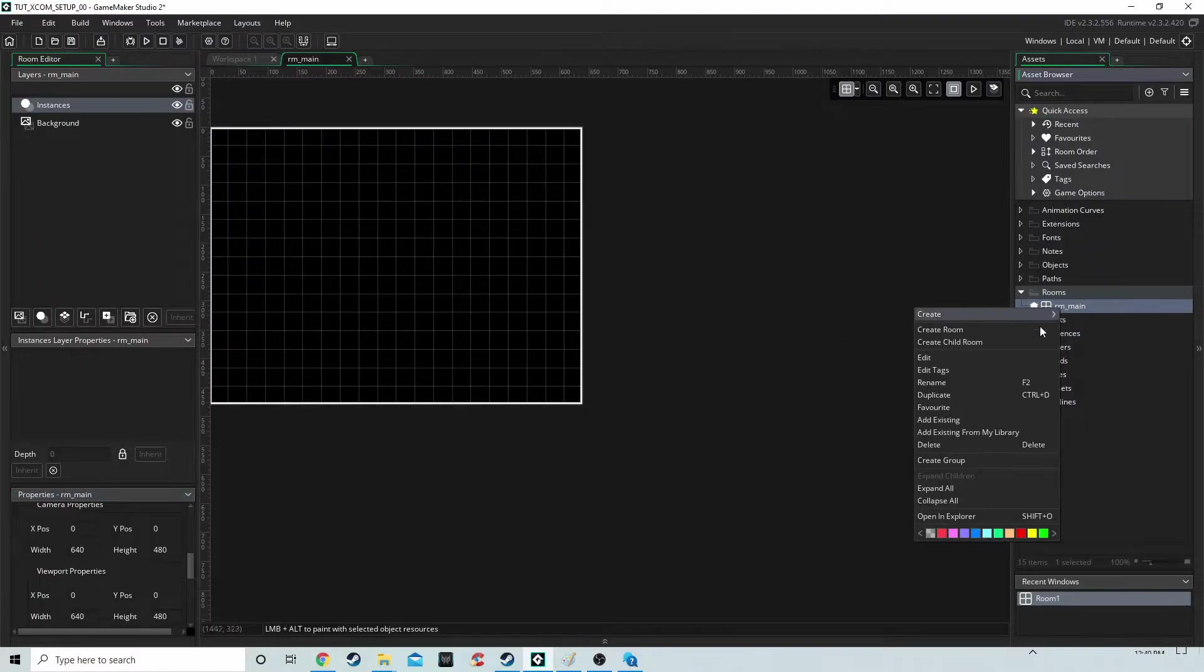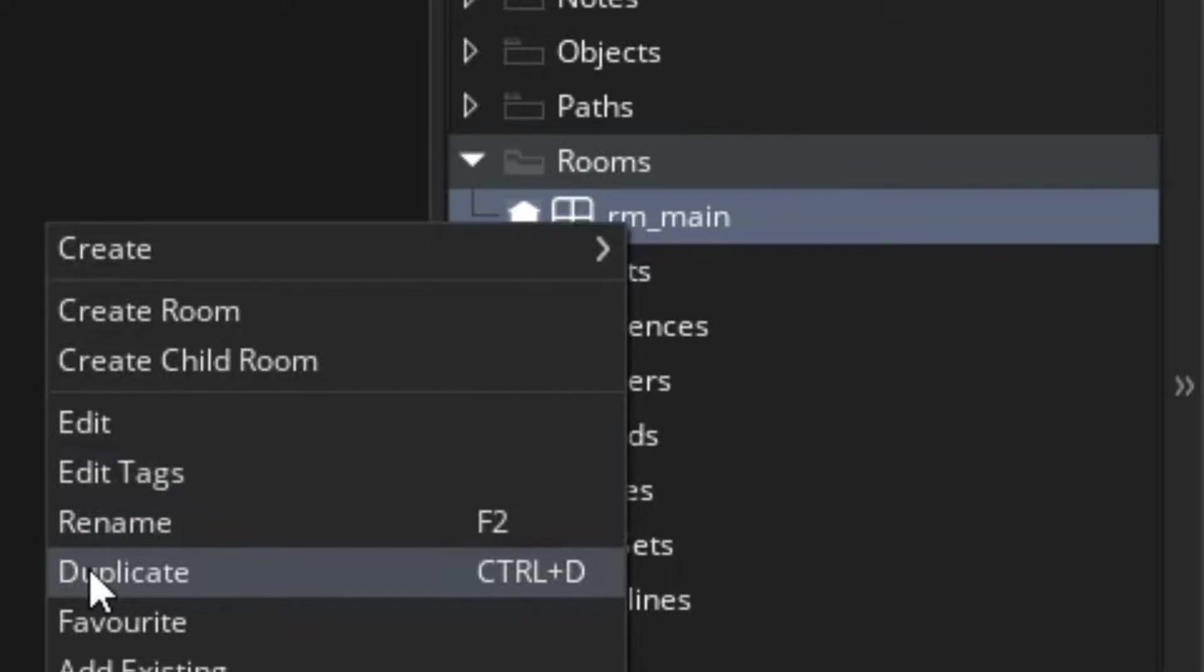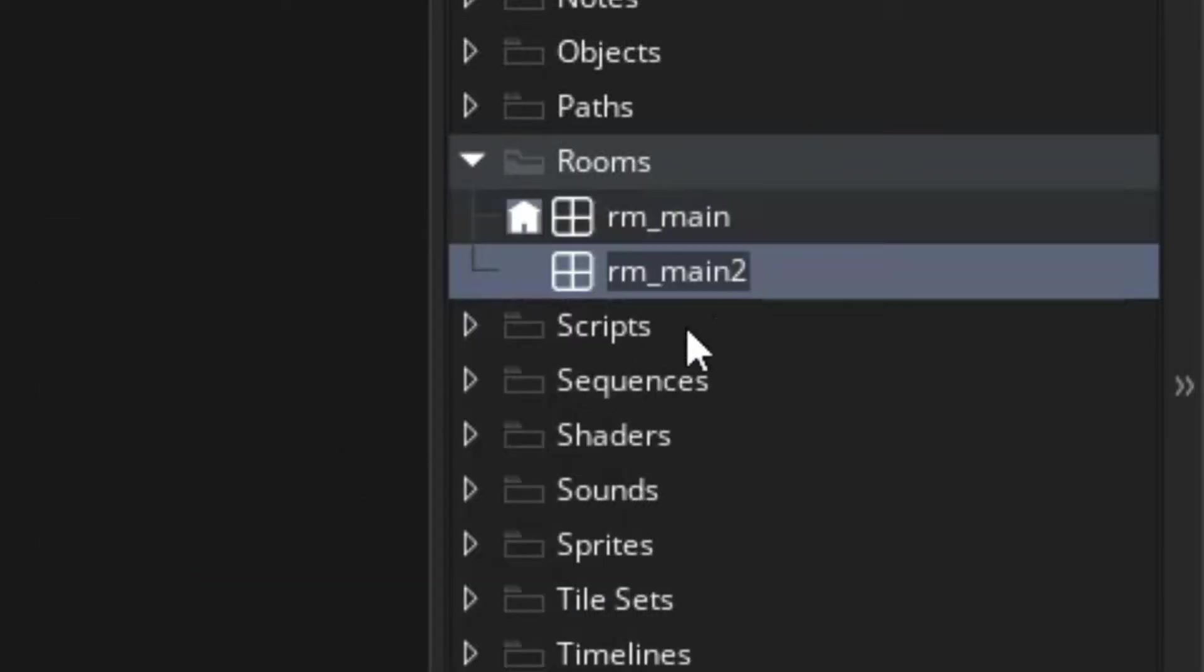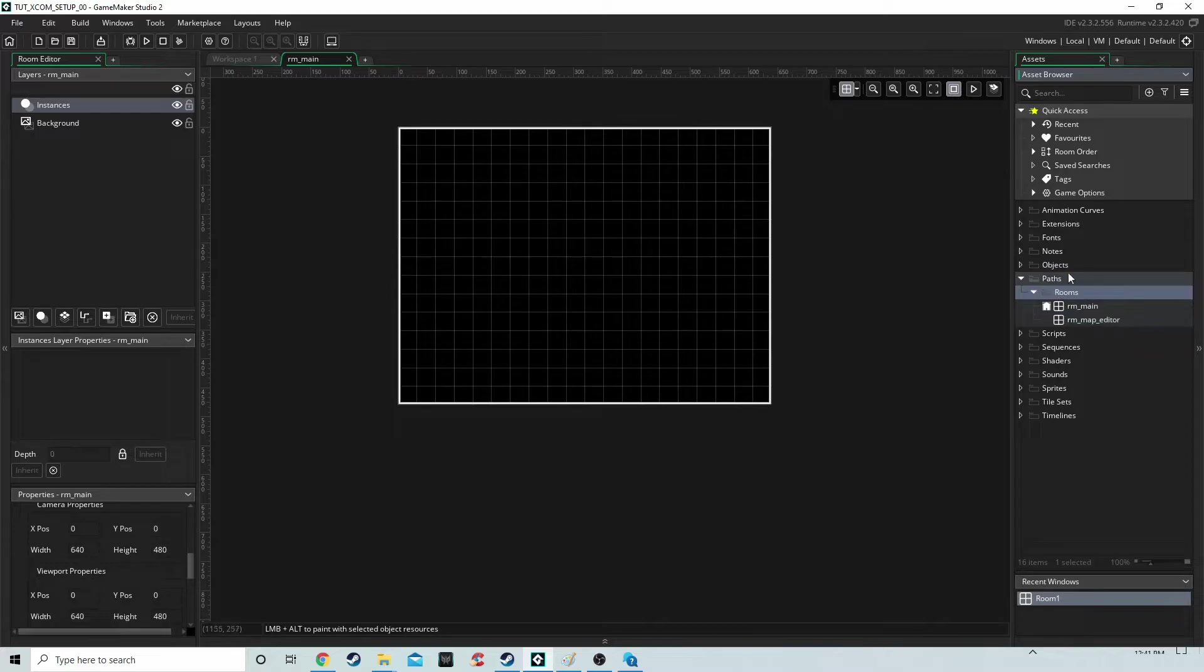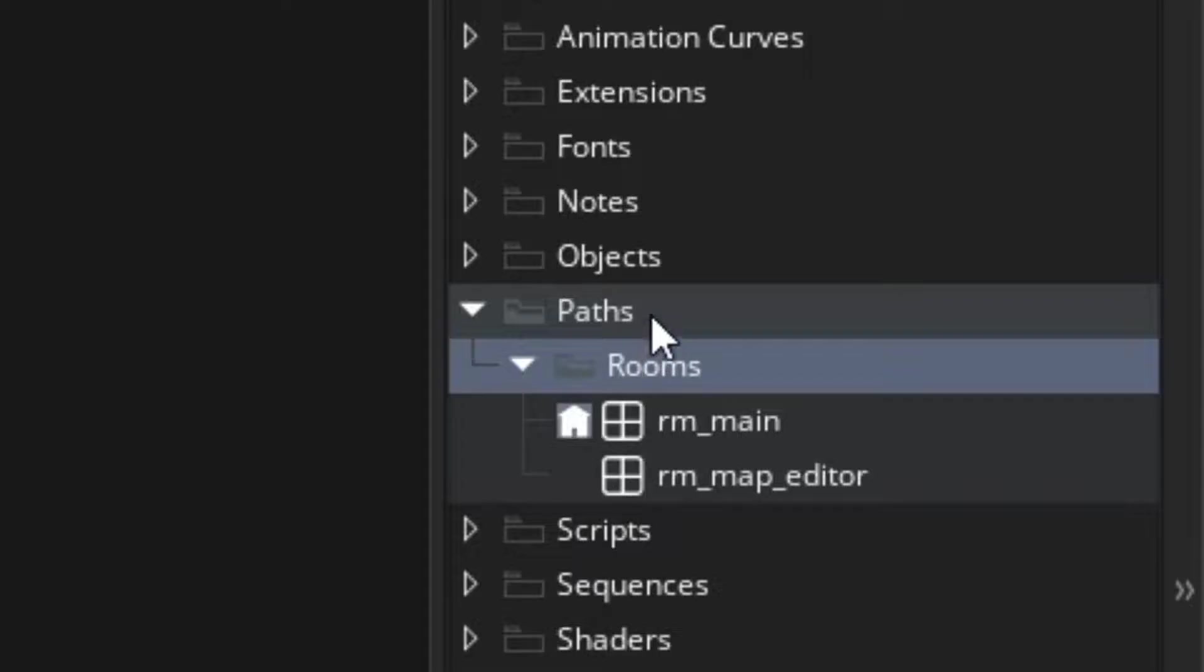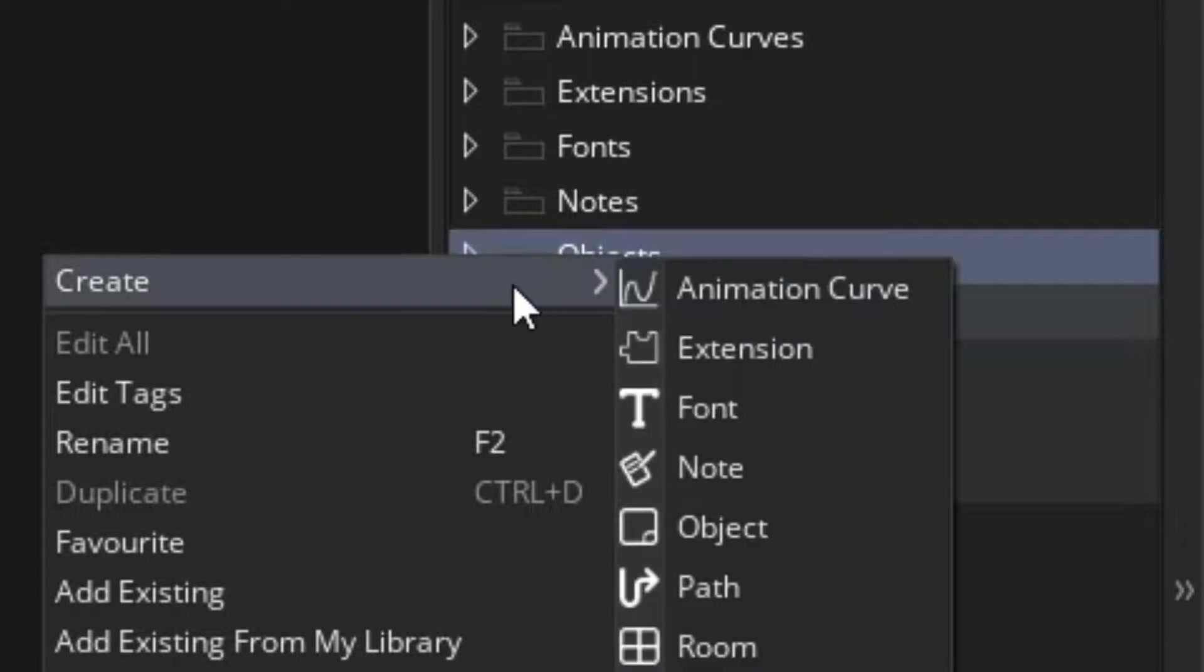We're going to duplicate this room just to make it easier to copy these settings and we'll call it map_editor. The next thing we need to do is create two objects.